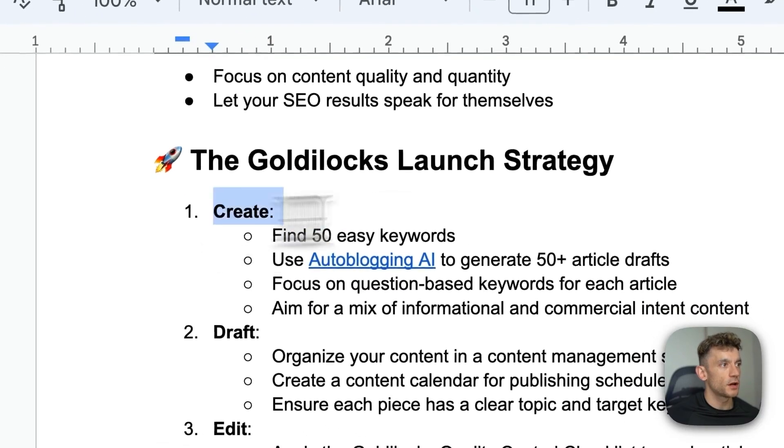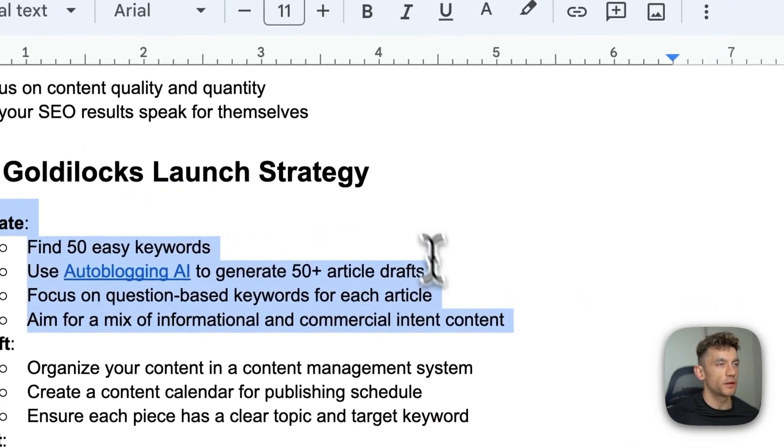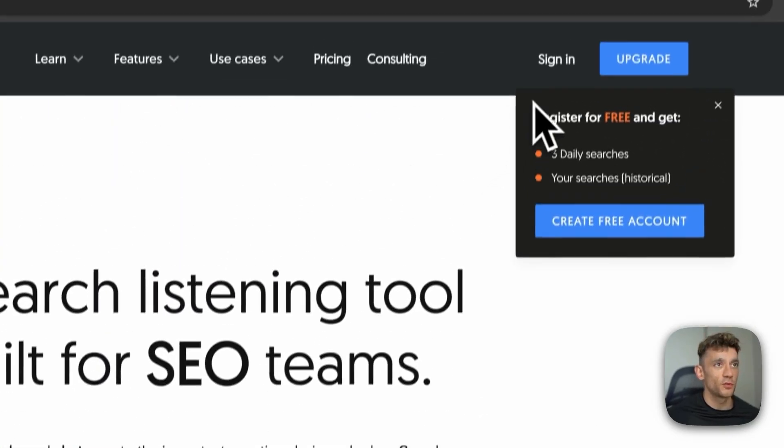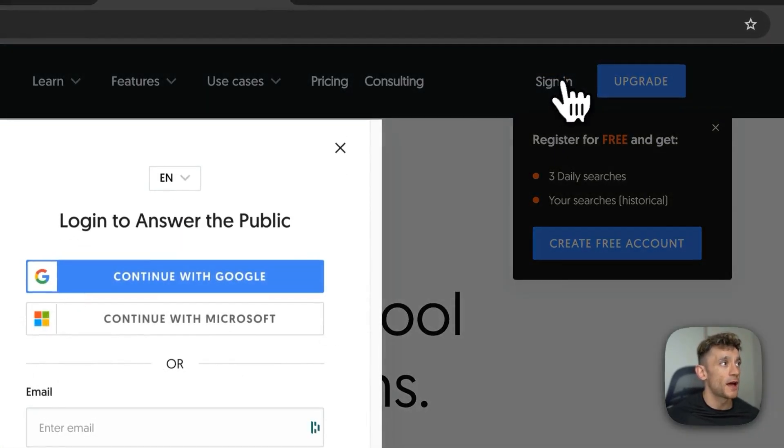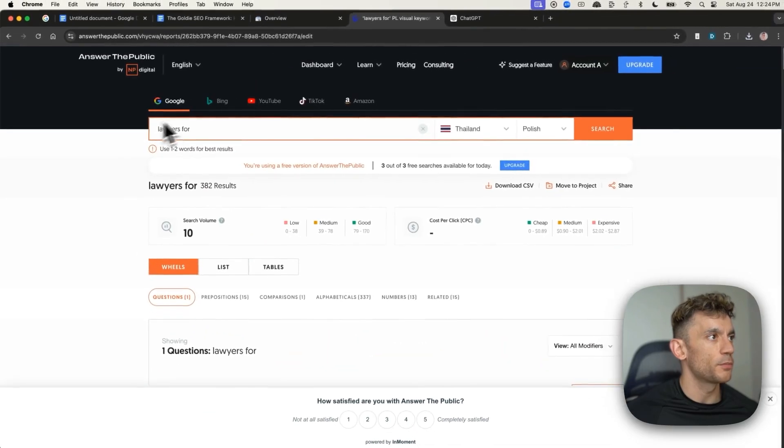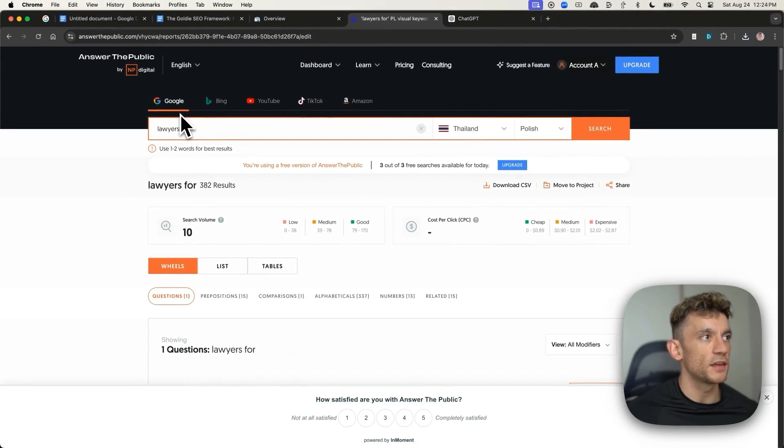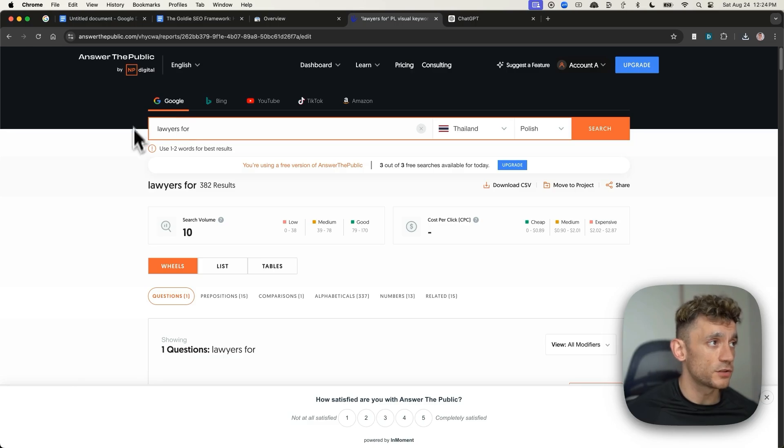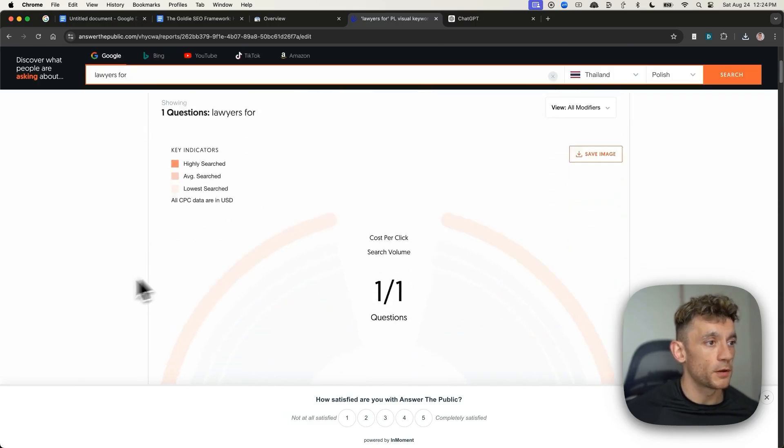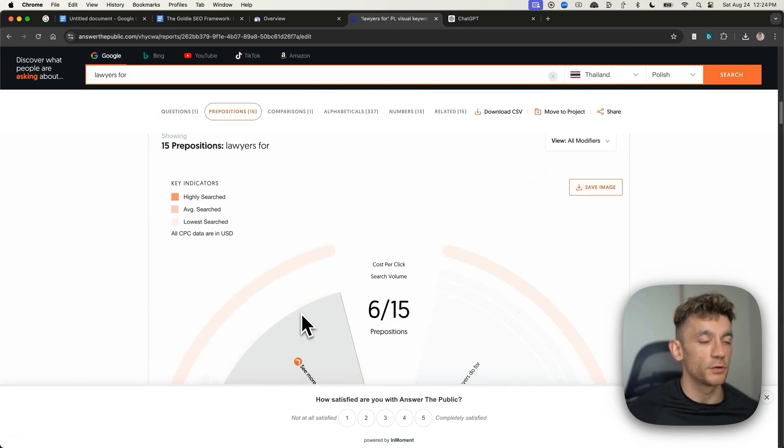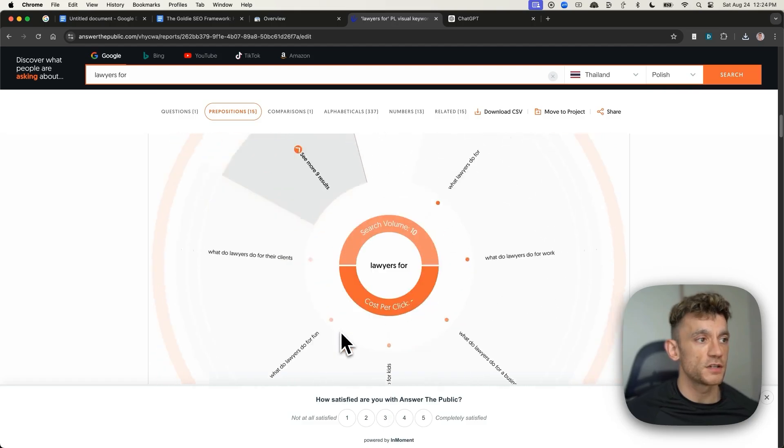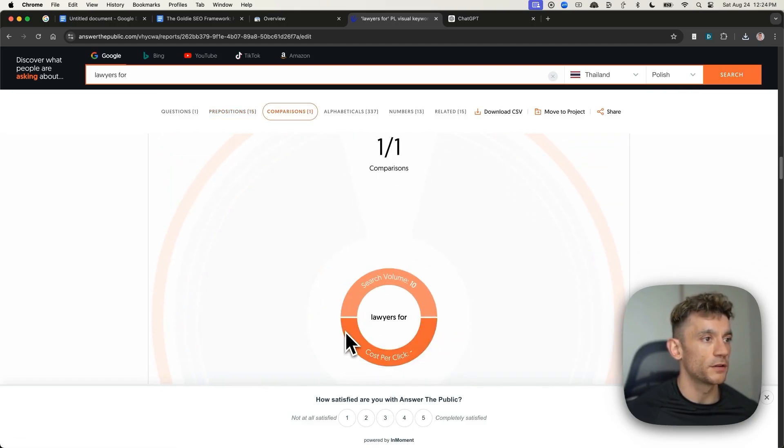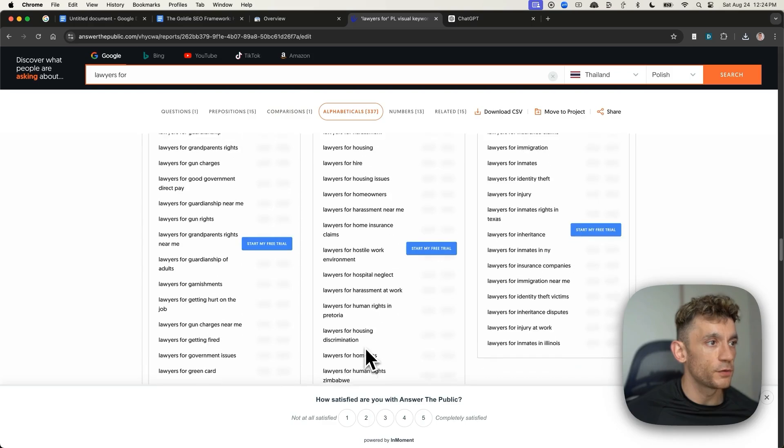When it actually comes to the keyword research, which you can see right here, you can use just a free tool, like, for example, answerthepublic.com, a random keyword. So for example, you can just plug in your keyword, like lawyers for, let's say you're in the legal niche, and we've got a bunch of keyword ideas like this, right? We know what people are searching for based on the data within answerthepublic.com.